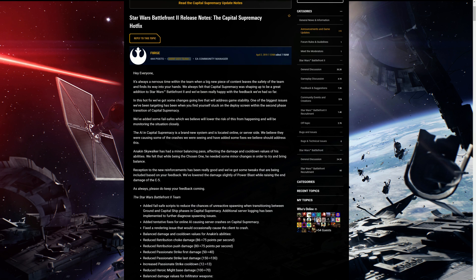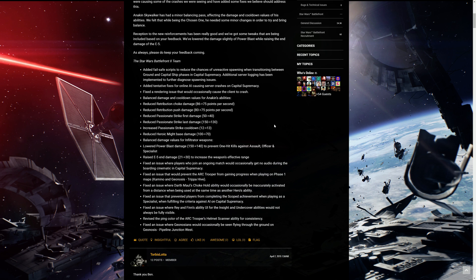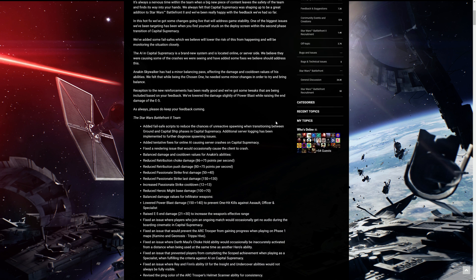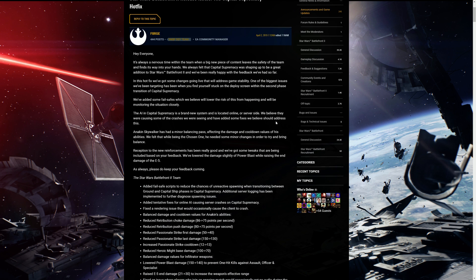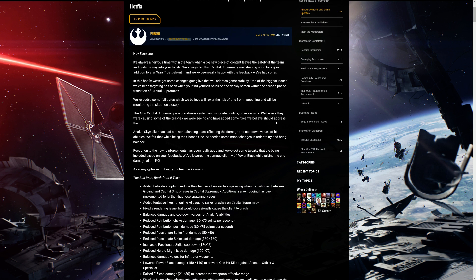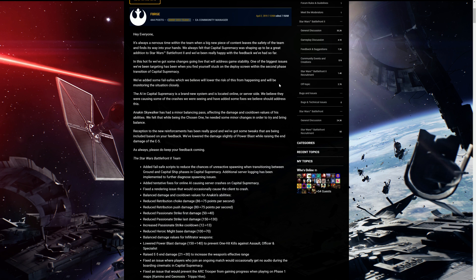Hey ladies and gentlemen, welcome back. Pretty much another video, this one is discussing the Capital Supremacy hotfix that I believe is released on the 3rd or so. That's what I've been hearing, that it's coming out on the 3rd, so we'll see when it really comes out. But we're just going to go over this real quick and just talk about it and see what changes and stuff is coming.